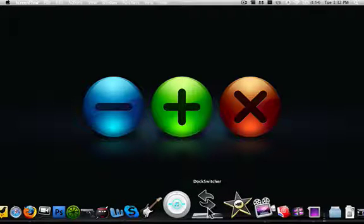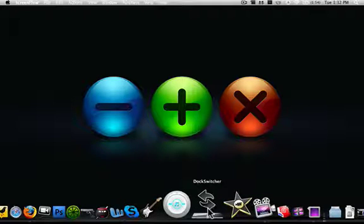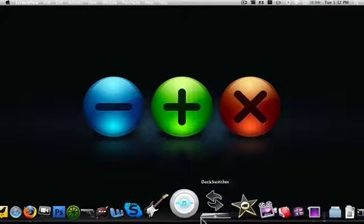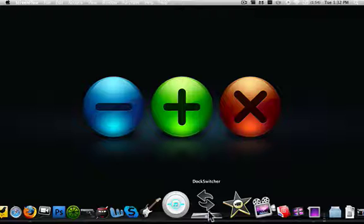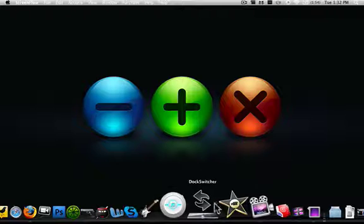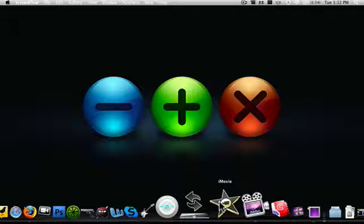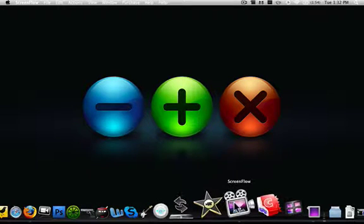iTunes, Dock Switcher, which is for switching my dock, you can see at the bottom I have a carbon fiber one. iMovie, for editing movies, comes with iLife.